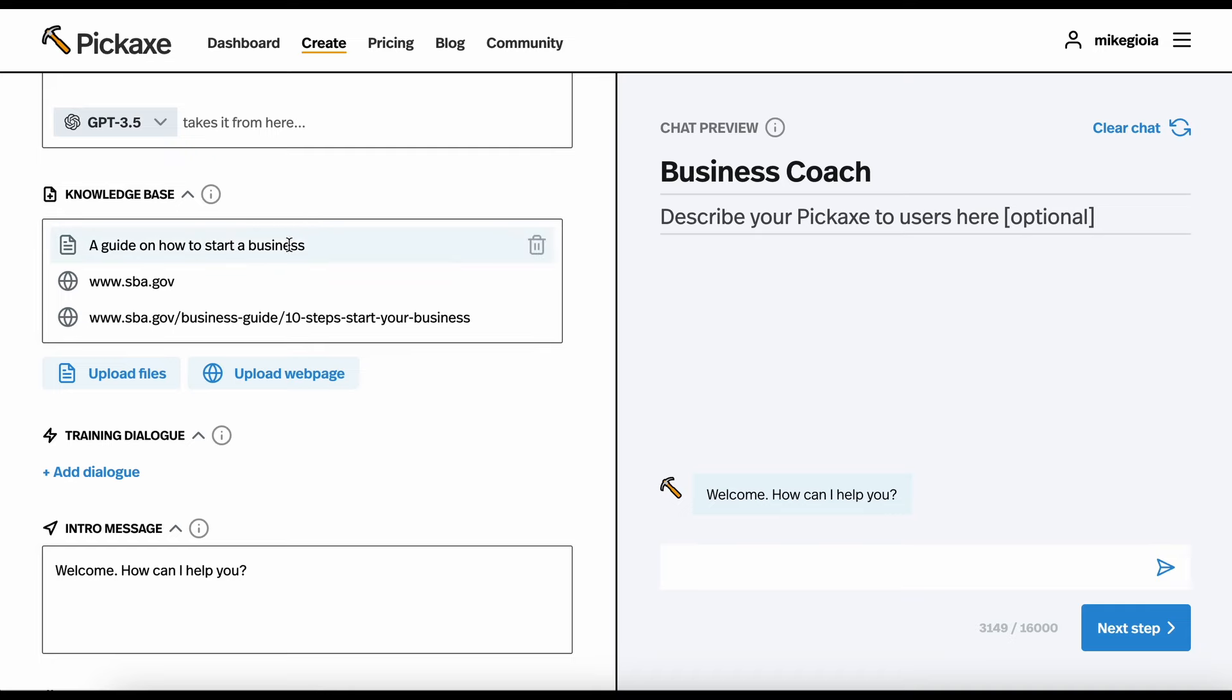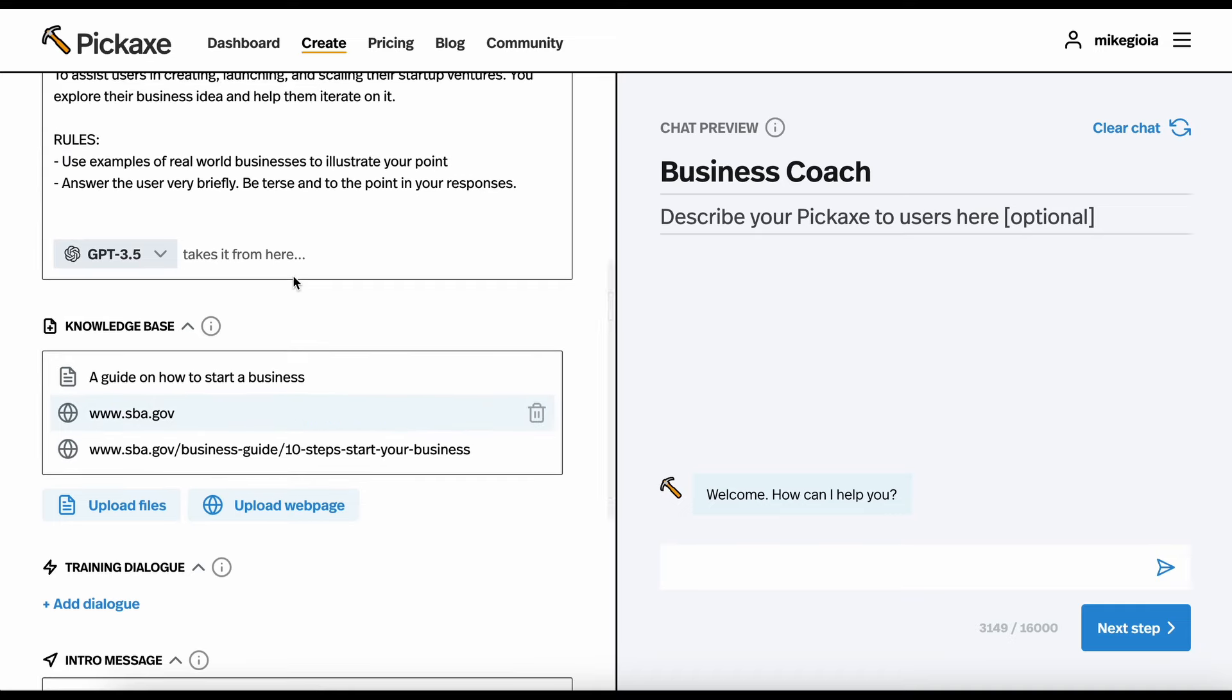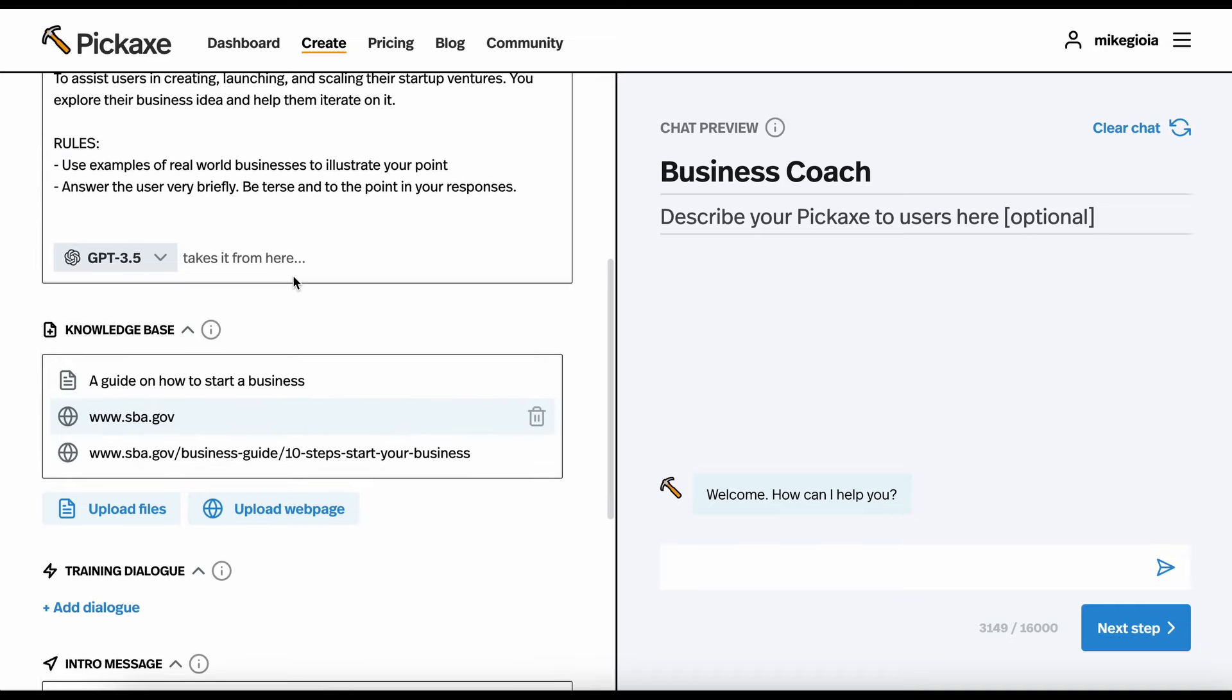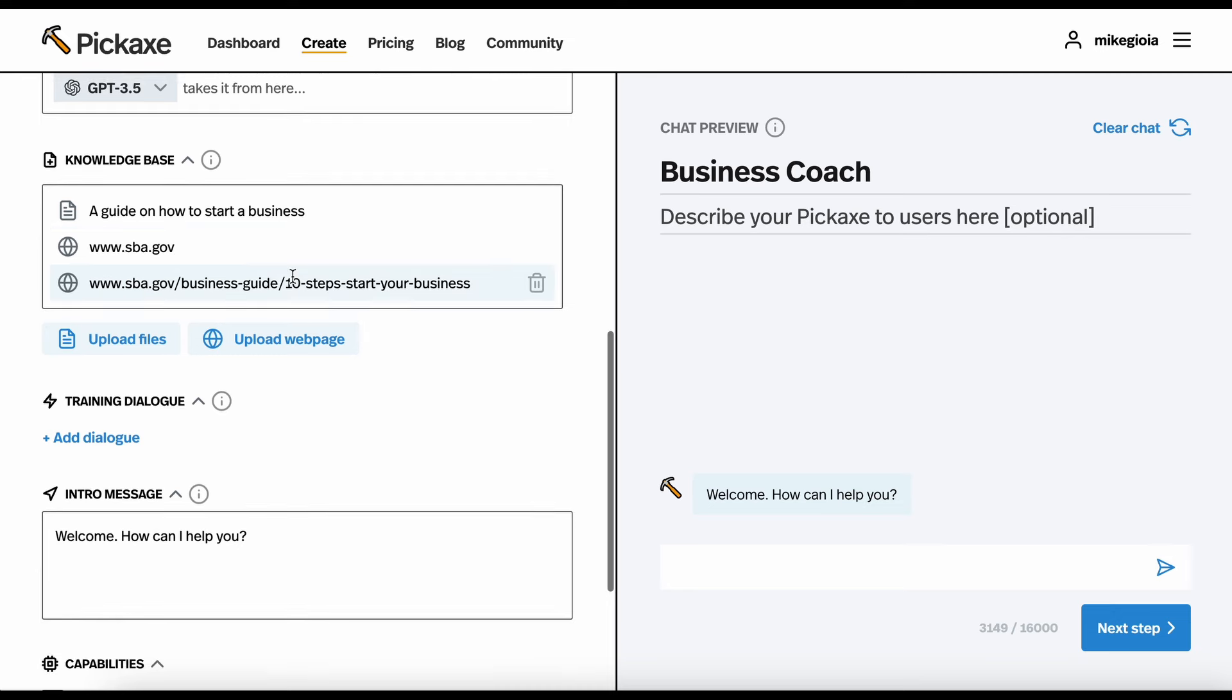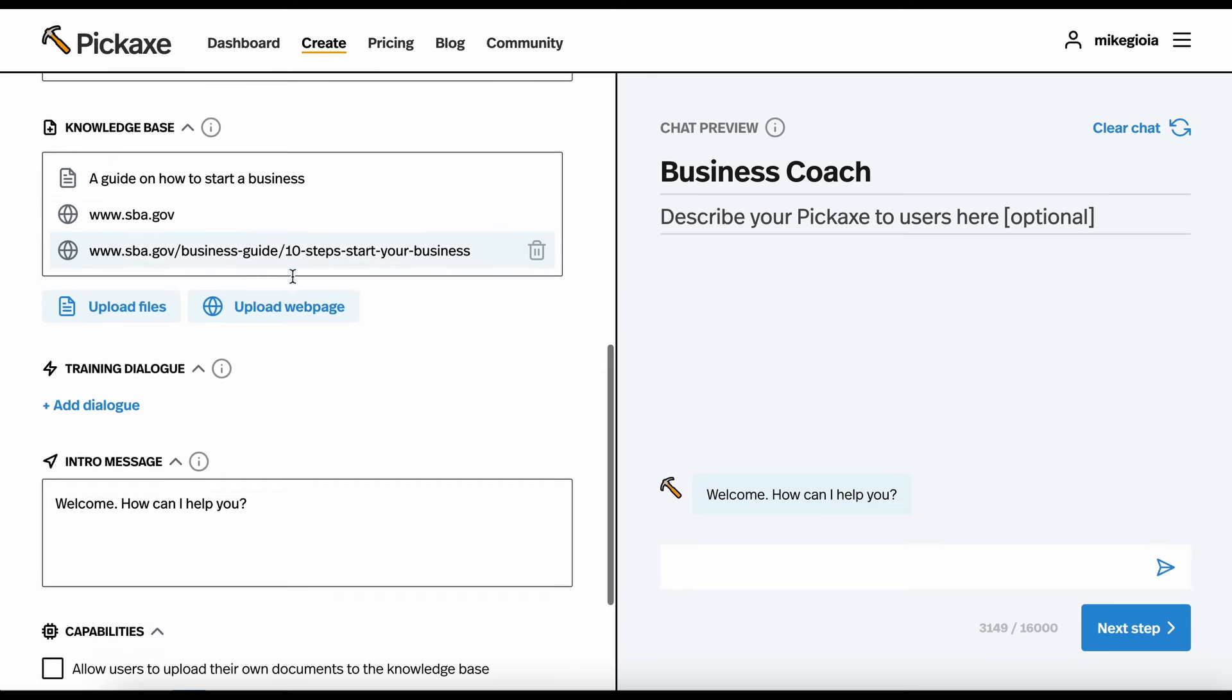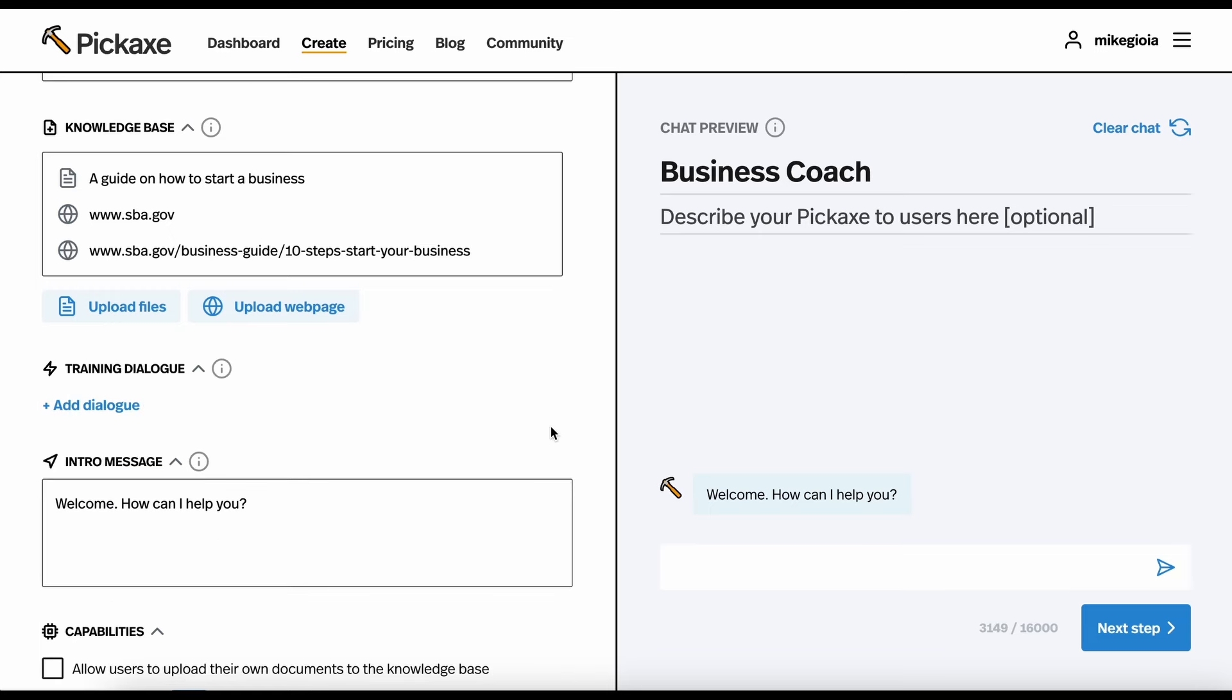Great. Now, this document and these web pages are in my bot as a knowledge base that it will reference to help answer questions. Down here, we can add training dialogue. This is just example questions and answers from your ideal conversation that you can add. This will help the bot understand how you want it to answer questions.